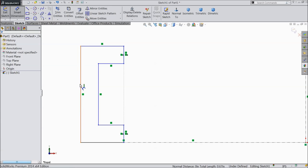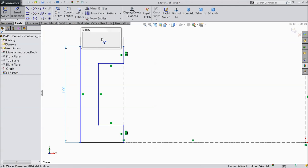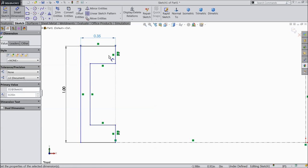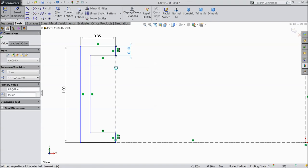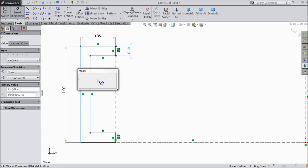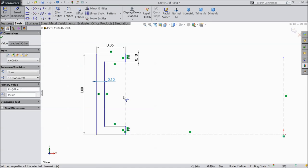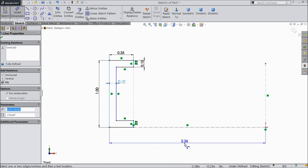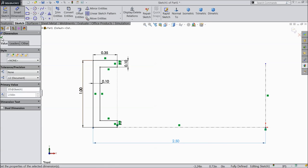Now let's define the dimensions. Keep the length 1 inch, 0.35 inch, 0.1 inch, and this distance must be 0.1 inch. Select the outer distance from the origin point — 2.5 mm.